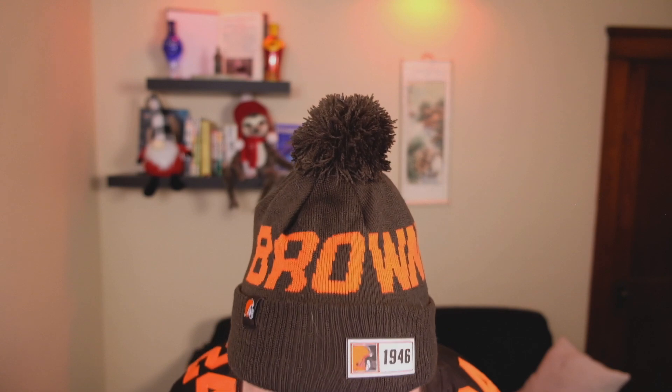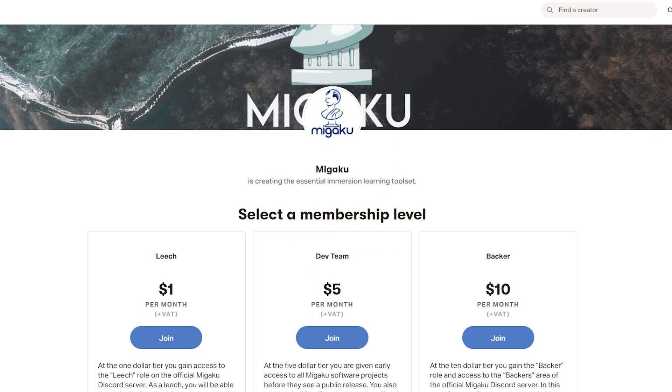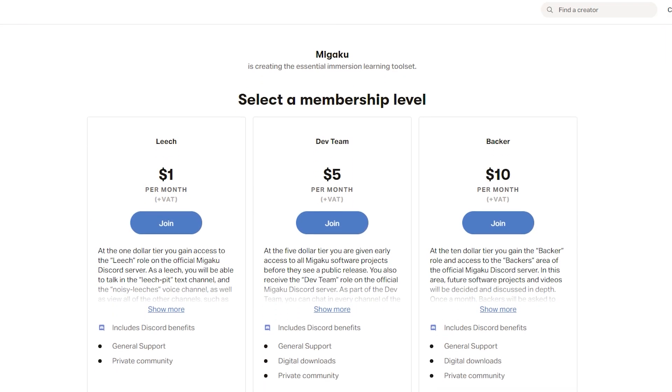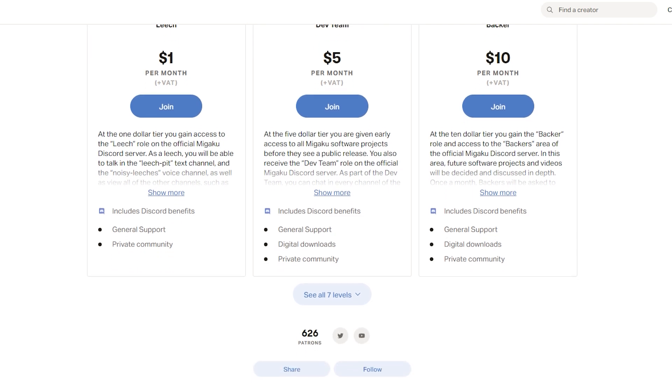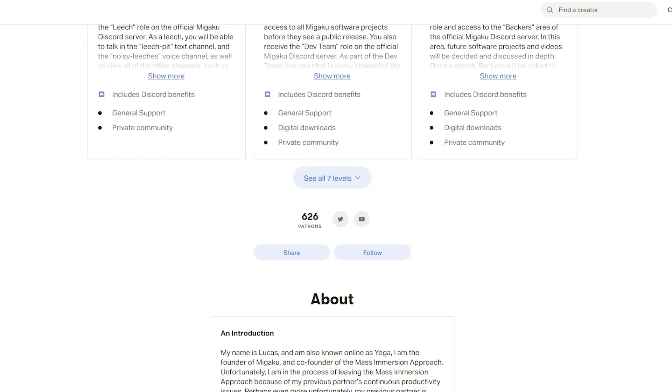So if you'd like to gain access to the Immerse with Migaku browser extension right now, and also gain access to the official Migaku Discord community — which is where we decide with community participation the direction we take Migaku in — then please consider supporting Migaku on Patreon. Migaku is still in its infancy and we certainly have a long way to go. The team and I want to thank each and every one of you for supporting what we do. It means so much and we couldn't do what we do without your support.